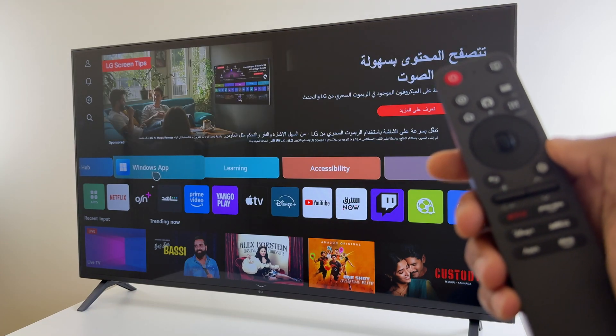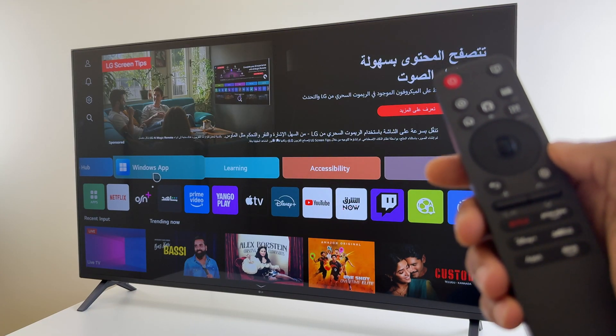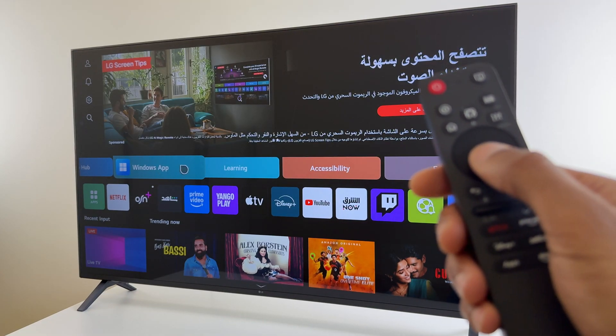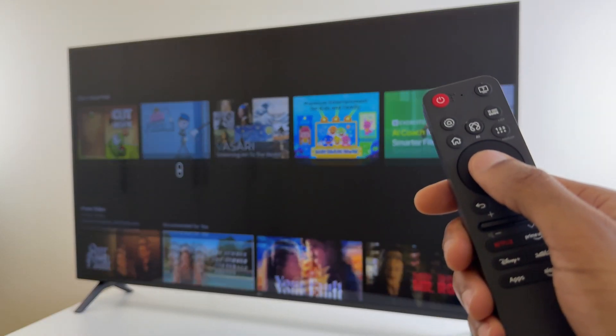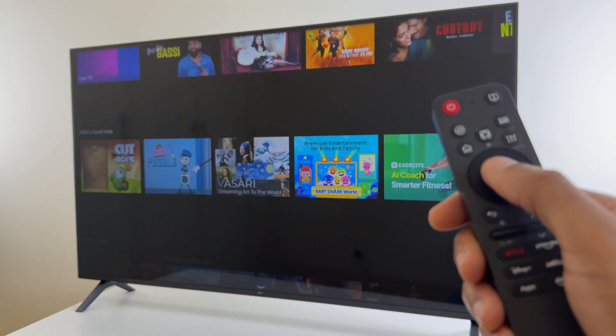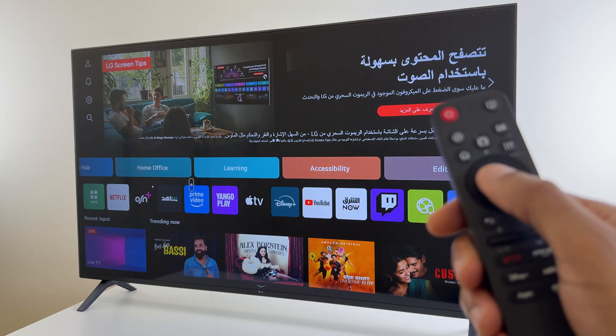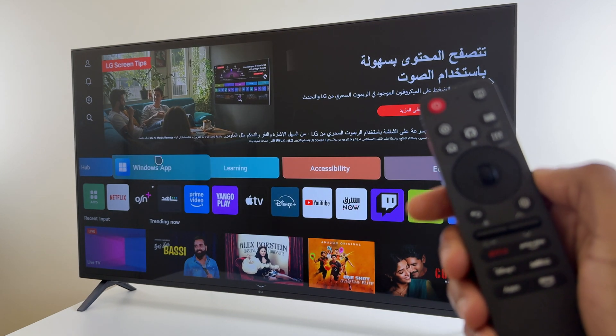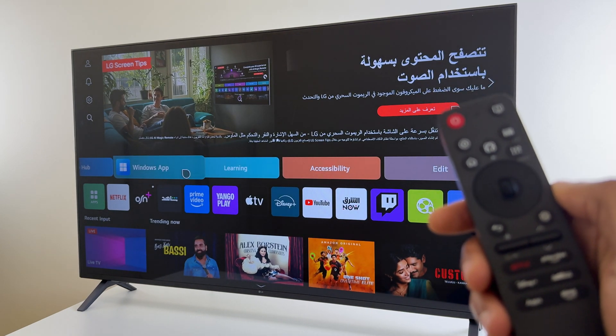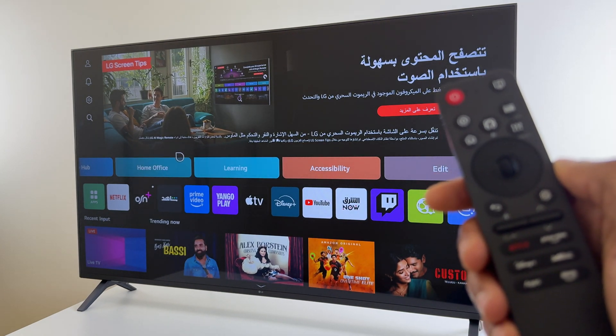Hey there, if you'd like to remove the advertising as well as the suggested videos on your LG TV, which has WebOS 25, here's how you do it.